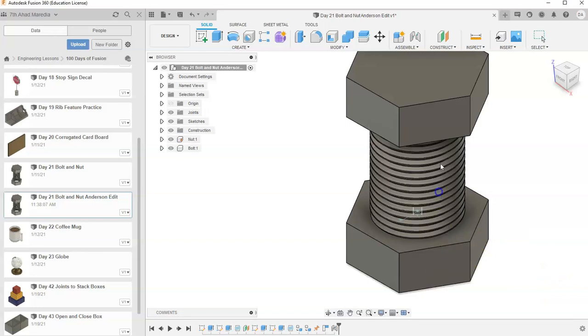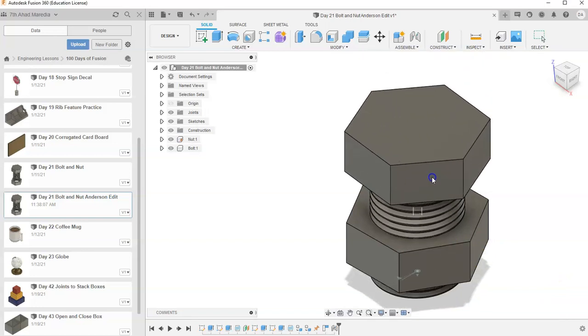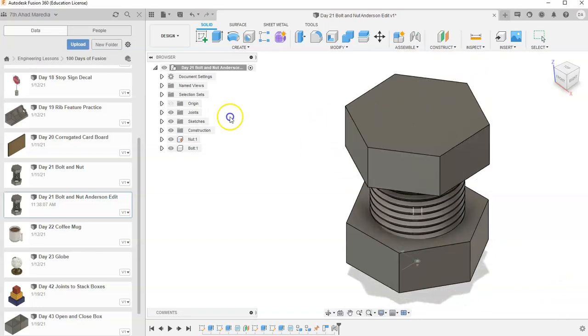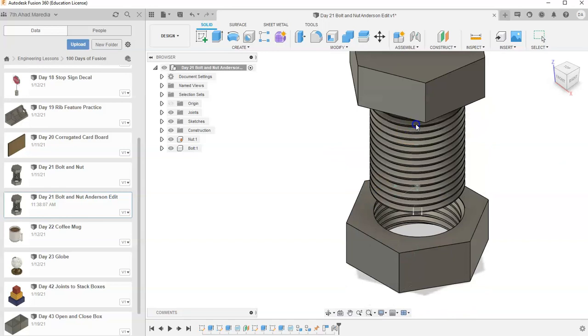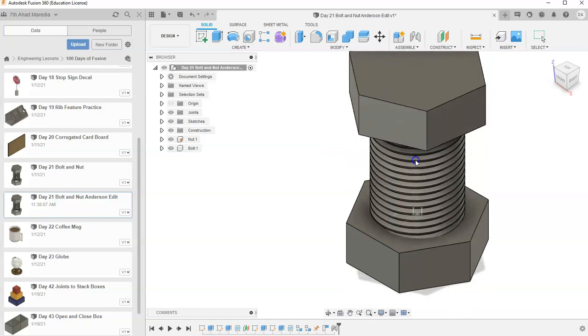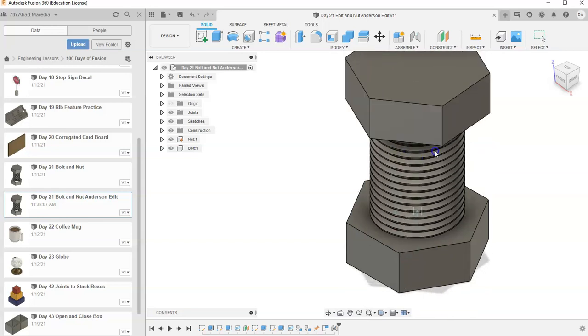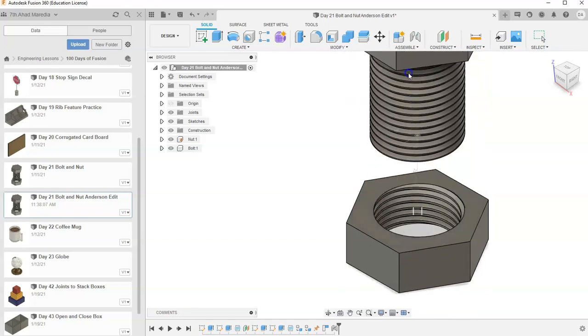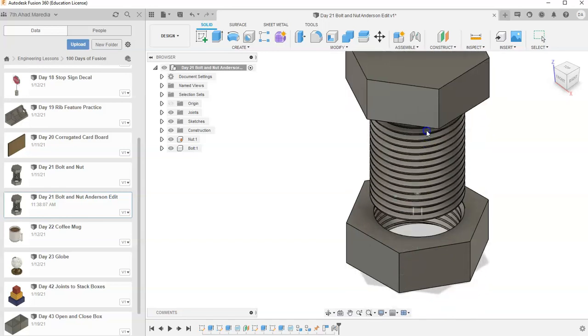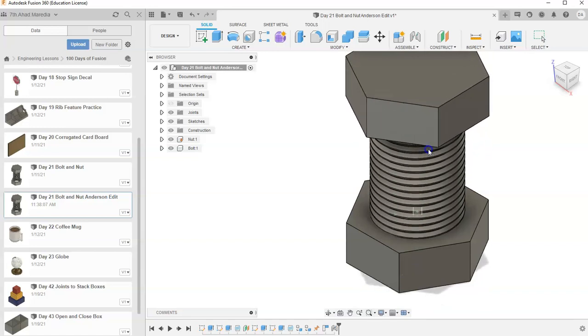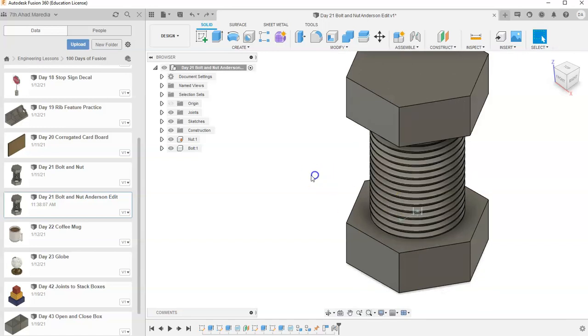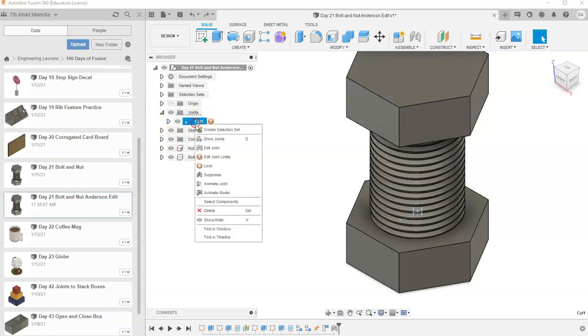And so now, if you notice, this can slide up and down, but it can also spin. But I want it to spin and go up and down, and I also want to make sure that it doesn't leave the nut. I want it to stay at that position. So let me go back to my current position. I'm going to go find my joint, go to the Cylinder. I want to go to Edit Joint Limits.